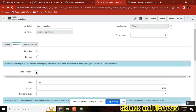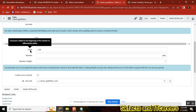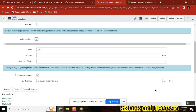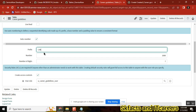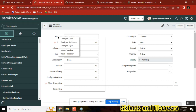Check this box: auto number, set it equal to true. Once you check true, you need to configure the prefix. The prefix is how you want to start your number. For example, in the Incident table the prefix is 'INC'. If you go to the Incident table and see the auto number configuration, you can observe that.